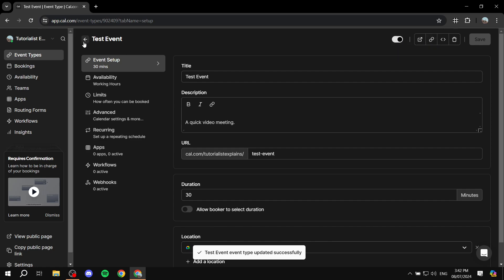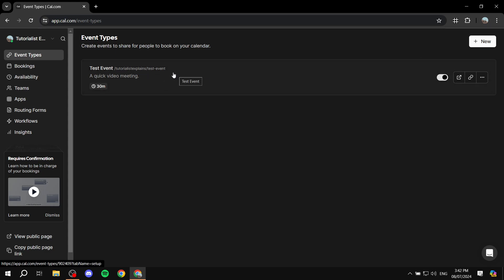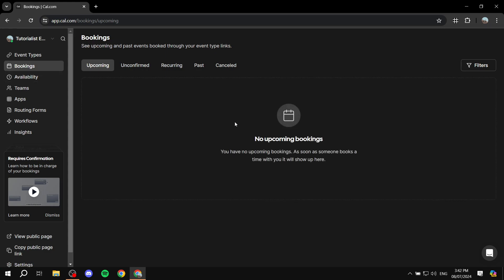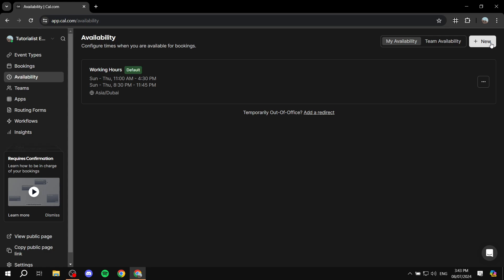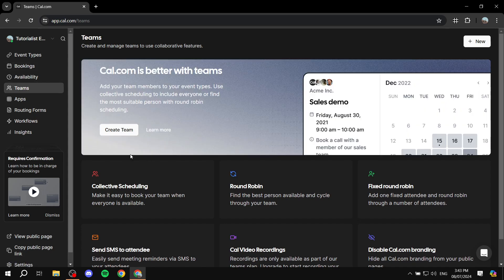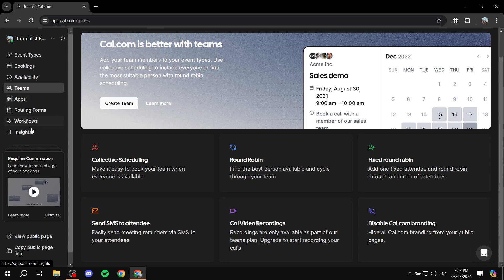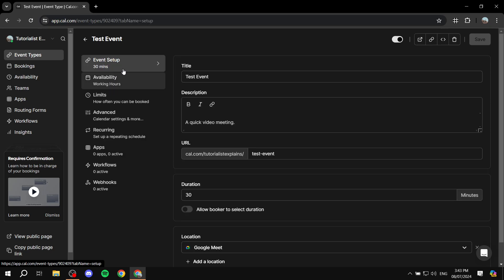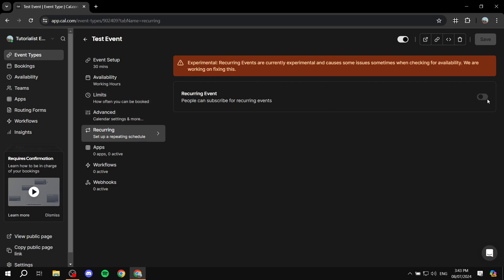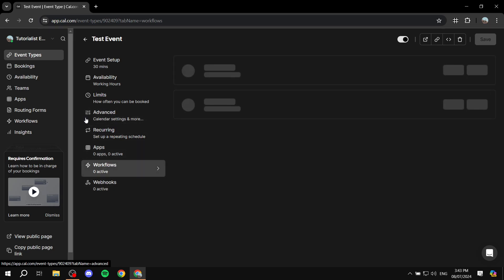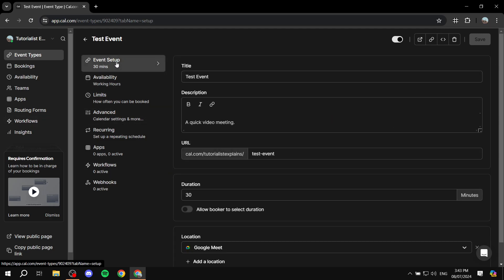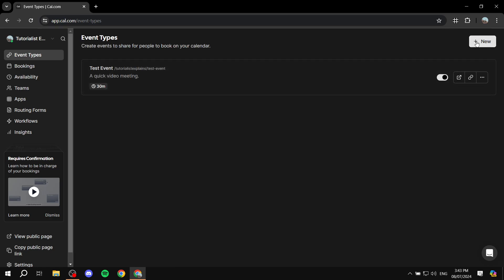There's also a Bookings tab showing all submitted bookings, an Availability tab where you can add or manage schedules to use within events, and a Teams section for team members if you're not on an individual plan. Additional features like Workflows and Insights are also available. For recurring events, you can turn on the repeat option from within the event settings.